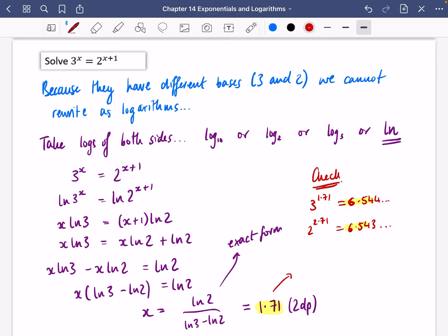This decimal form is less useful — later in year two they'll always want exact forms. You didn't have to use ln here; you could have used any base. Try it with log base 2 or log base 3 — it might be simpler. I'll revisit that at the end of the video.